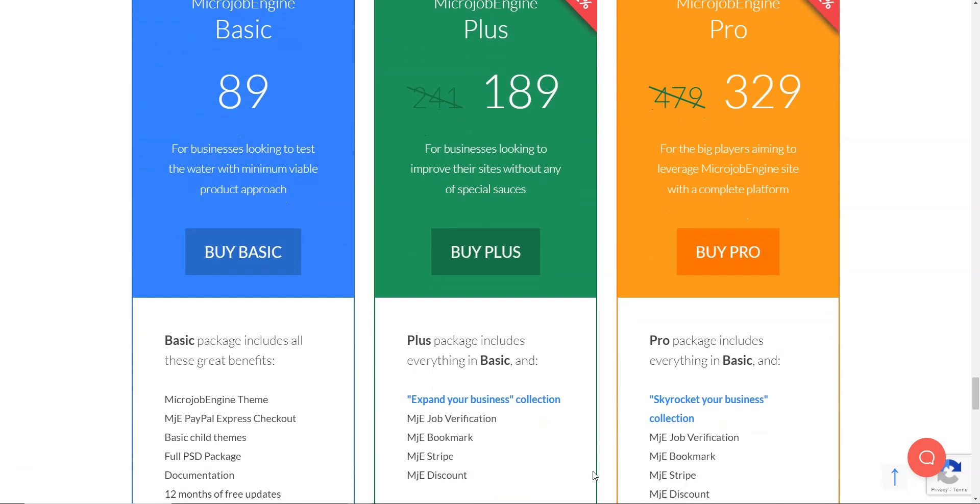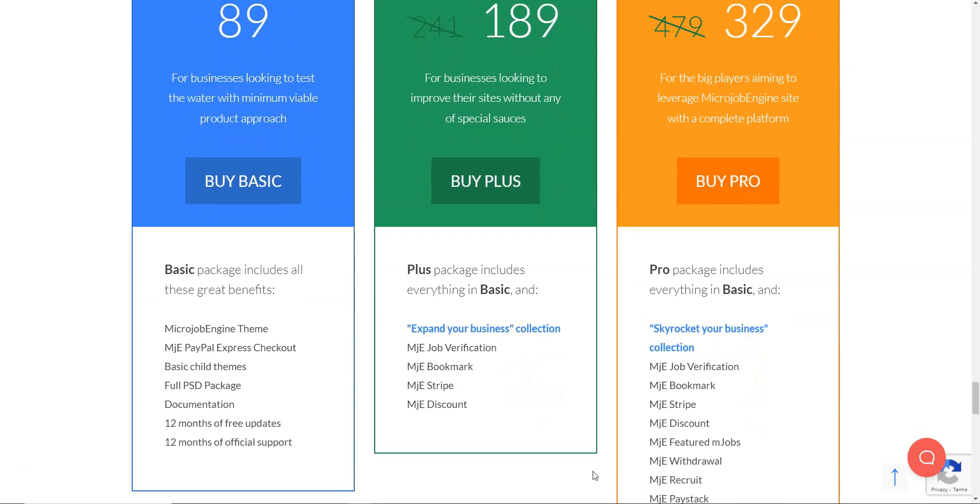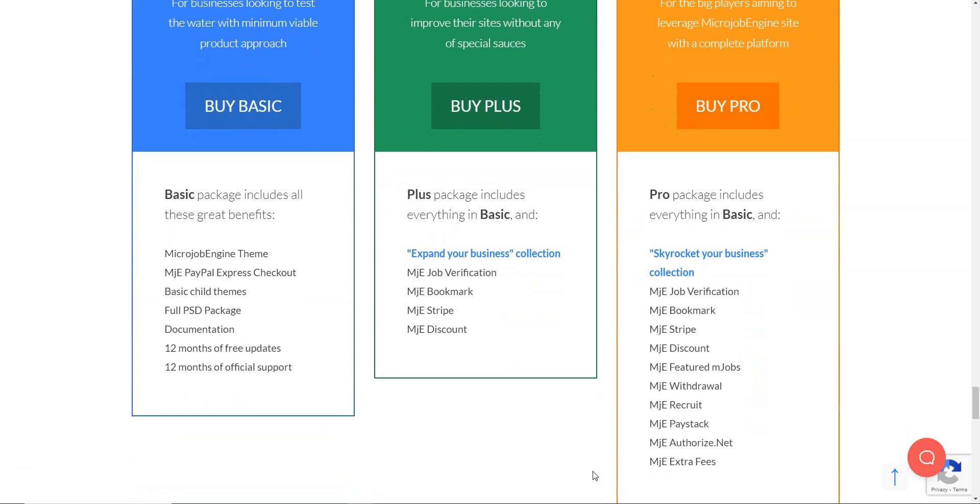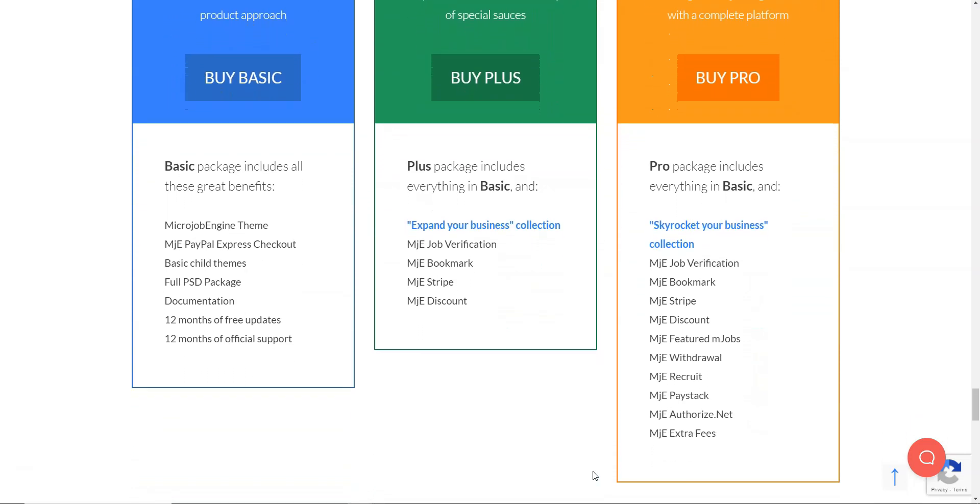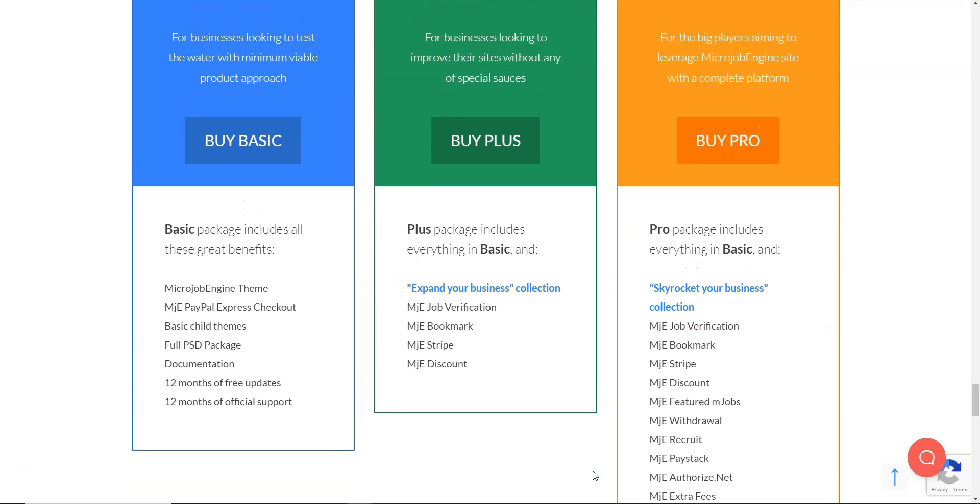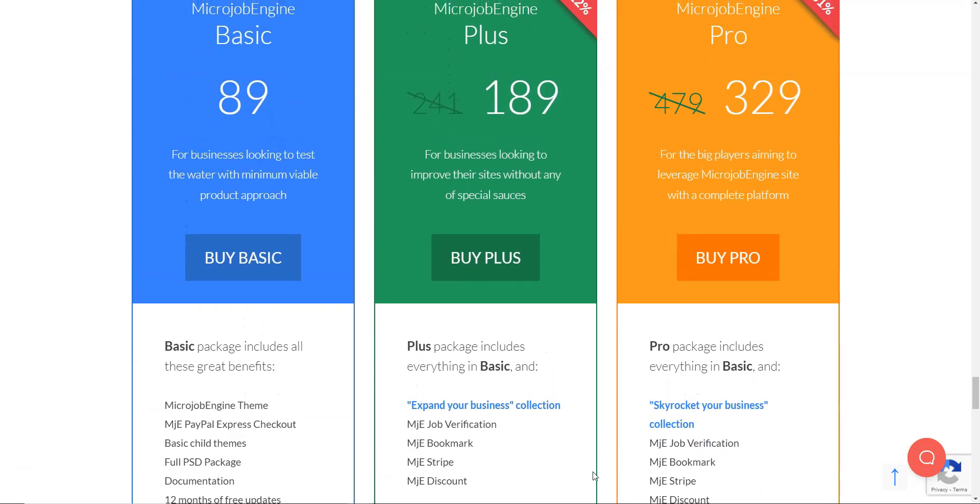Pro, $329. This one is packed with the theme and all the extensions. Note that each membership plan comes with 12 months of free support and updates. After a one-year period, you'll have to pay extra money to keep your website up to date.